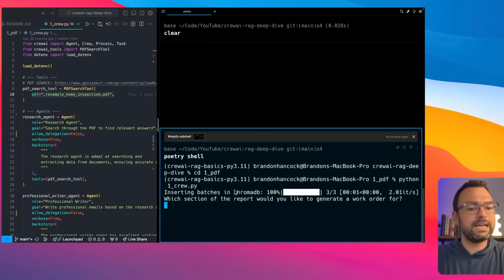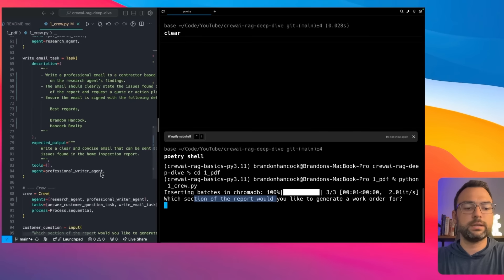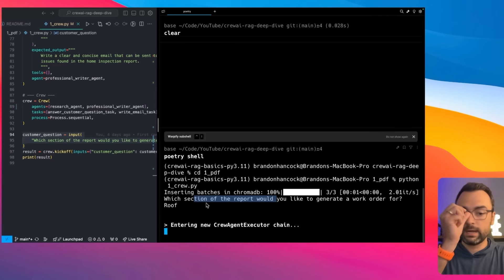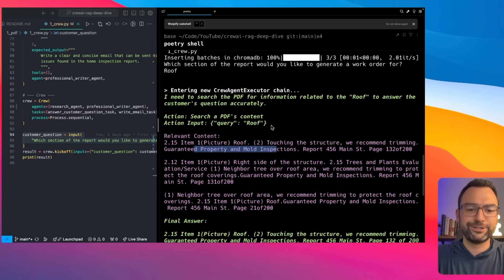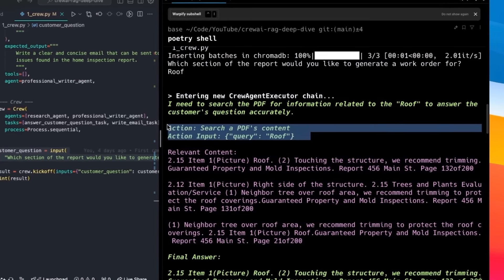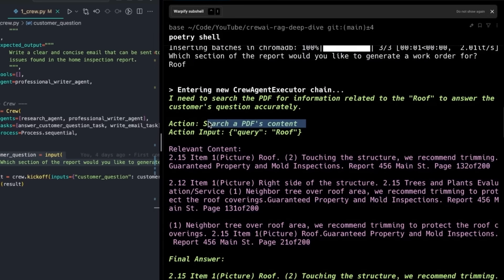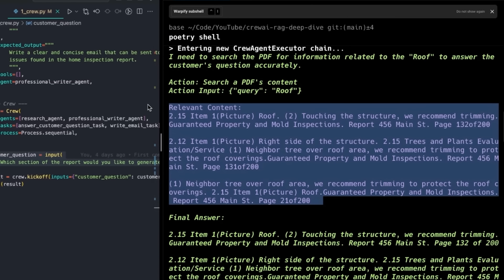Now that everything's set up in our vector store, we can ask questions. When prompted 'which section of the report would you like to generate a work order for?', I type 'I would like to generate a work order for the roof.' It then starts running through our agents — it's using the tool, so it says 'I'd like to search a PDF' with the query 'roof.' It was smart enough to know to look for the roof and pulls out information from our vector store related to the roof — like 'the roof is touching this structure, we recommend trimming it.'